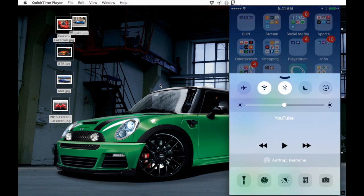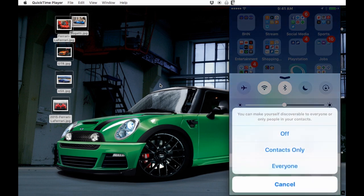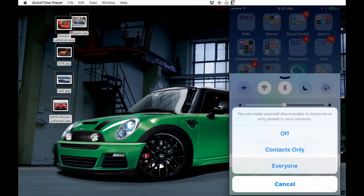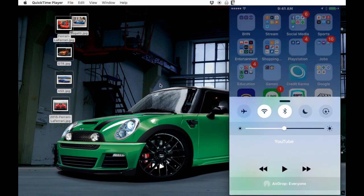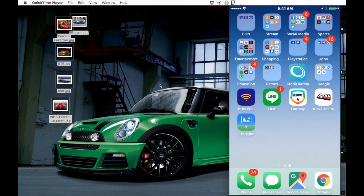You see the option where it says AirDrop. I always use 'Everyone' just because you could do 'Contacts Only' or you could do 'Everyone.' Once that's enabled, that's great. So what you do is you open a Finder window and then go to AirDrop.